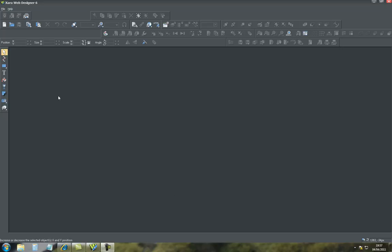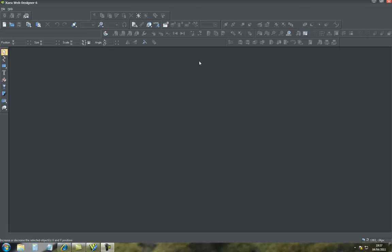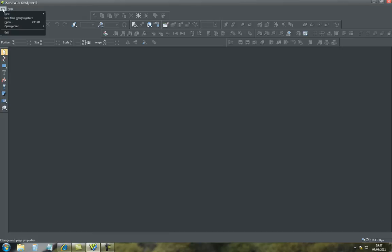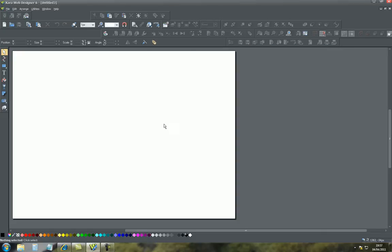Hi there, welcome to my second tutorial for Xara Web Designer 6. In this tutorial we'll be looking at how to actually put a YouTube video onto your web page using Xara. First thing to do is obviously go to file, open a new document and here it is.